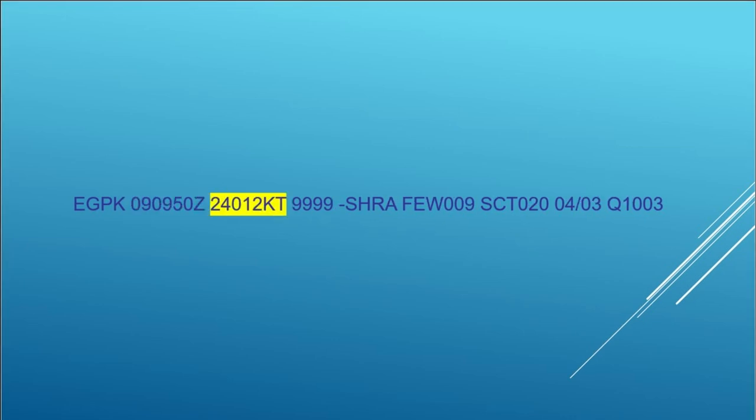So the third block shows the wind direction and speed. The observation is typically a snapshot of the weather at the time of the observation. However, in this case it's the mean wind direction and speed taken over the 10 minutes previous to the observation being taken. So you can see the first three numbers is the wind direction—that's 240 degrees, and that's from true north. And the wind speed is actually 12 knots.